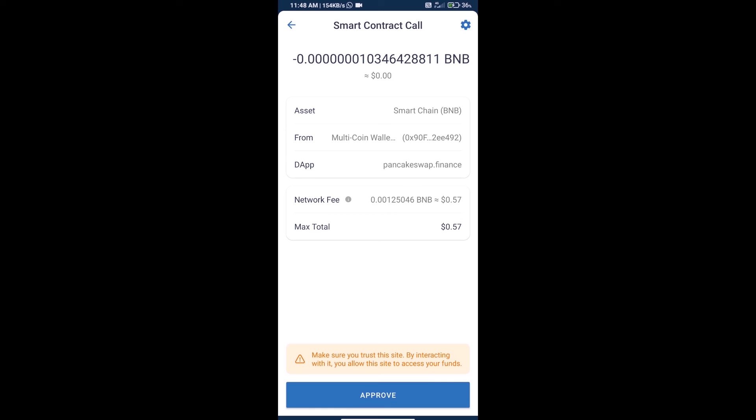Review the transaction history and network fee charges. Finally, we will click on Approve and we will get this token successfully. Thanks for watching.